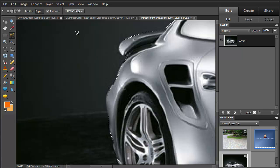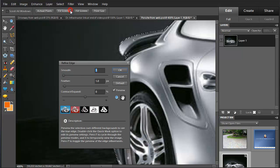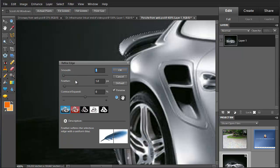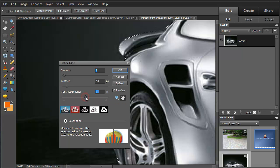Now we're going to go to Select and Refine Edge, and make some adjustments here. These are the default values, and we're going to feather that edge to about 2 pixels, smooth it a bit, and expand that selection edge just a little bit.